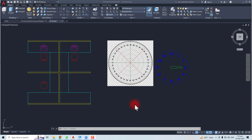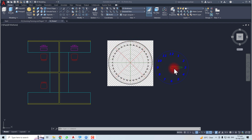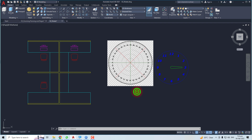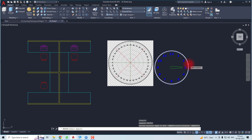At the first point, we will discuss the rotate command. For rotation, you should know about the angle at which you are going to rotate the object and a pick point. For rotation, you have to type 'rotate' in your command line.